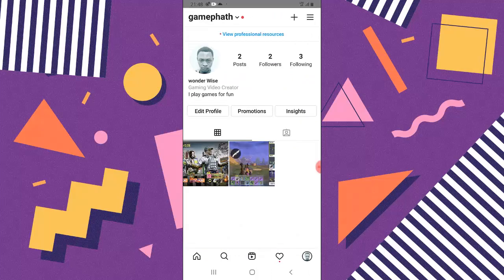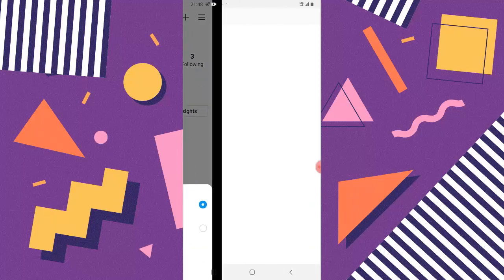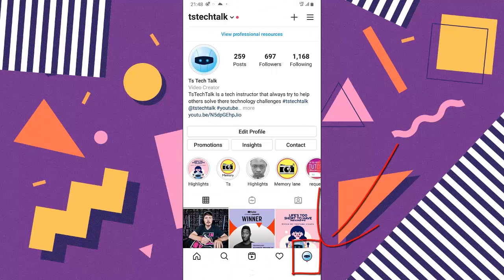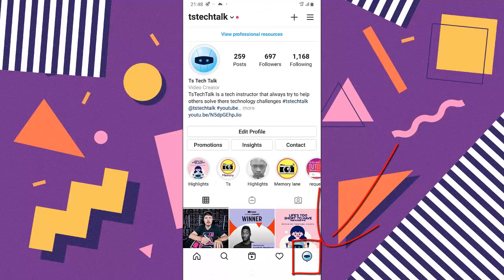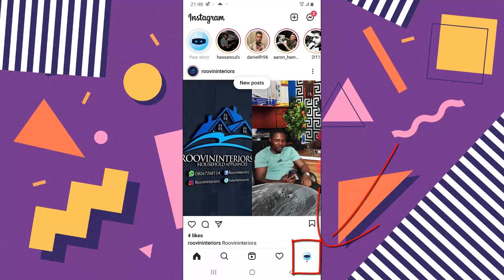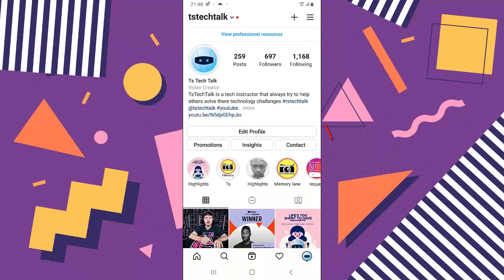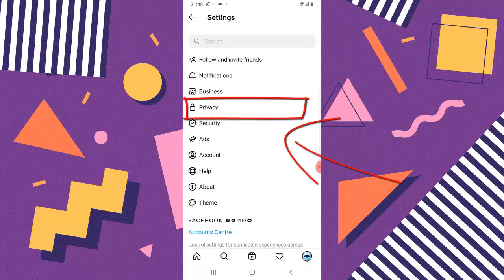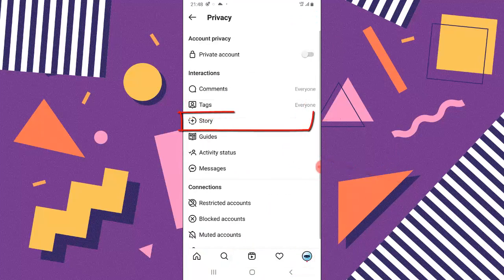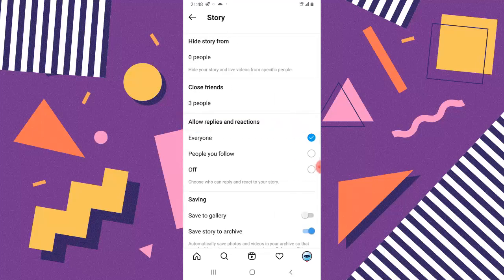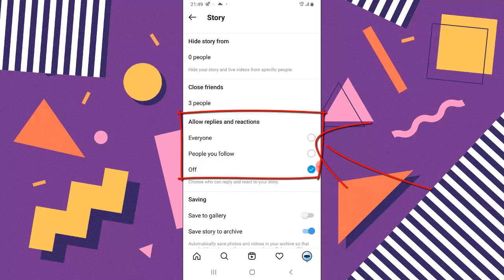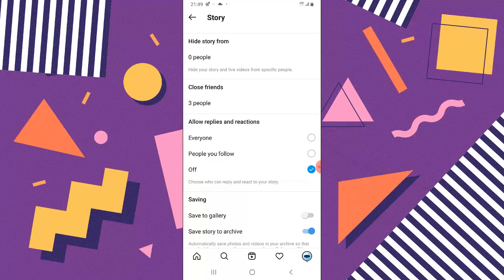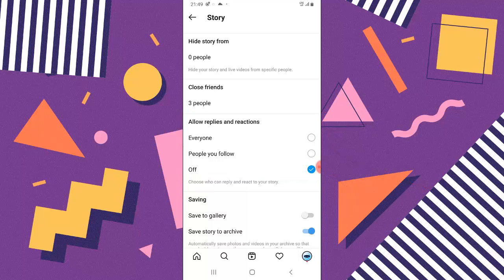Now I'll show you the second way to turn off replies. From the home section, click the menu icon, click menu again, then go to Settings. Click on Privacy, then click on Stories. You can see that replies and reactions are currently set to 'Everyone.' I'm going to turn that off so people won't be able to reply to stories anymore.